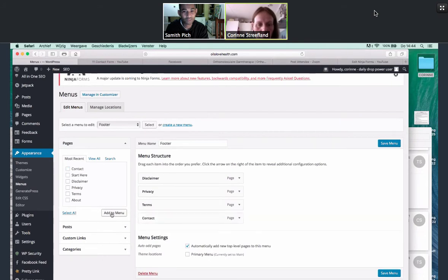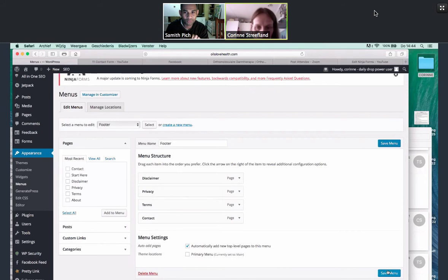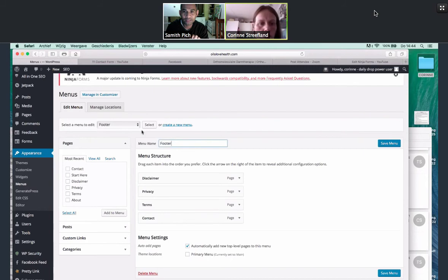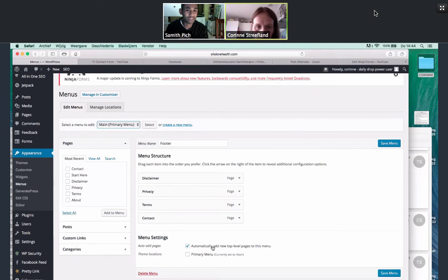Okay. We're just going to re-add it. So where it says right here, it says automate add new levels pages to this menu. And this is for the footer. Can you go to the top menu? Select a menu to edit. Yeah, I see it. Click on that and go to main. First of all, save this just because you've got to save it first.